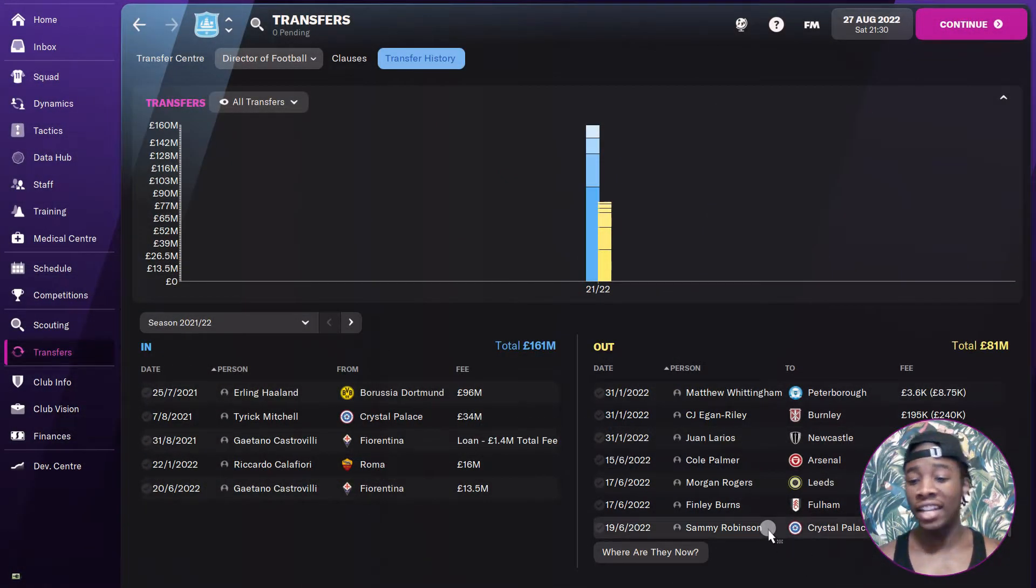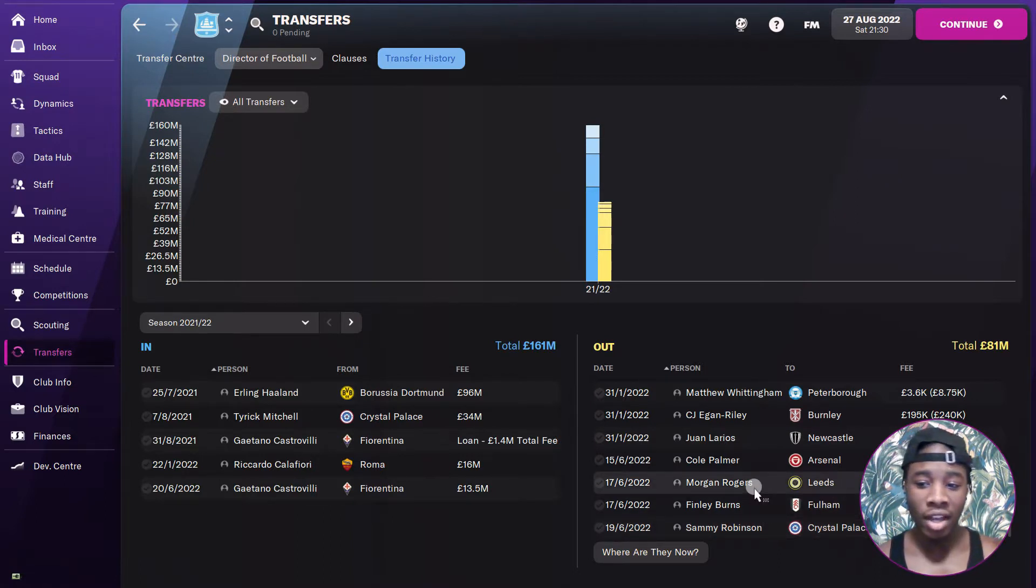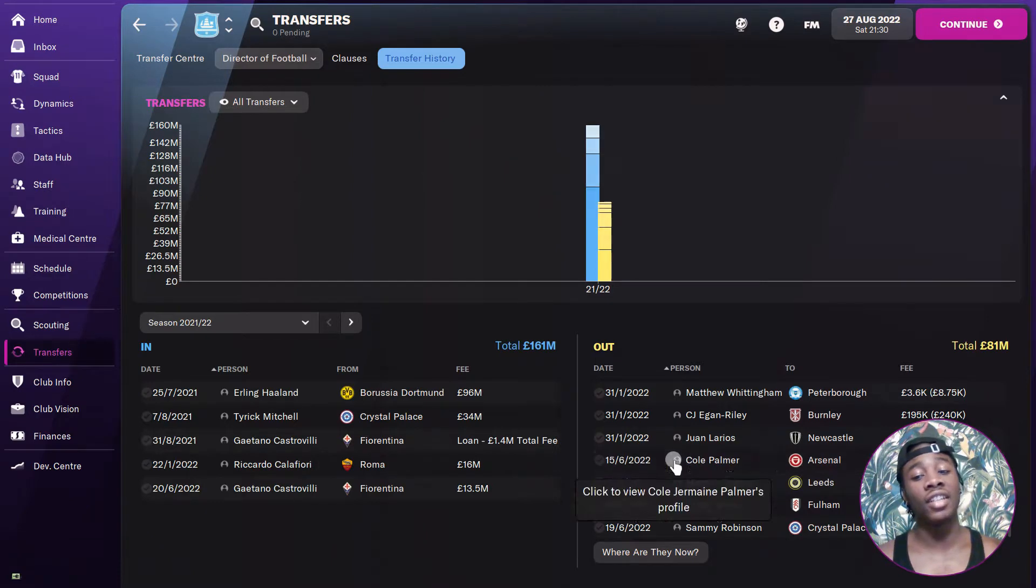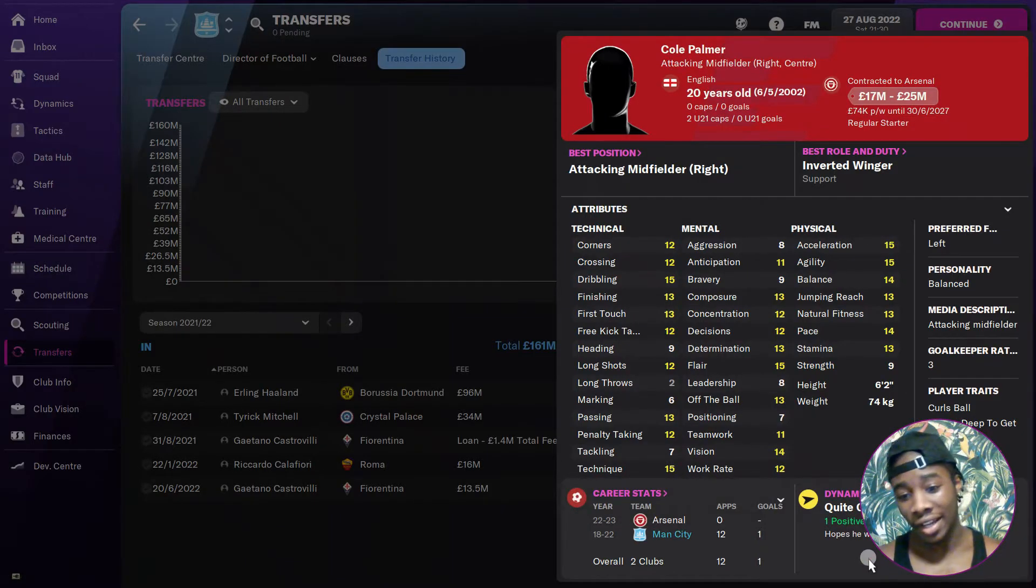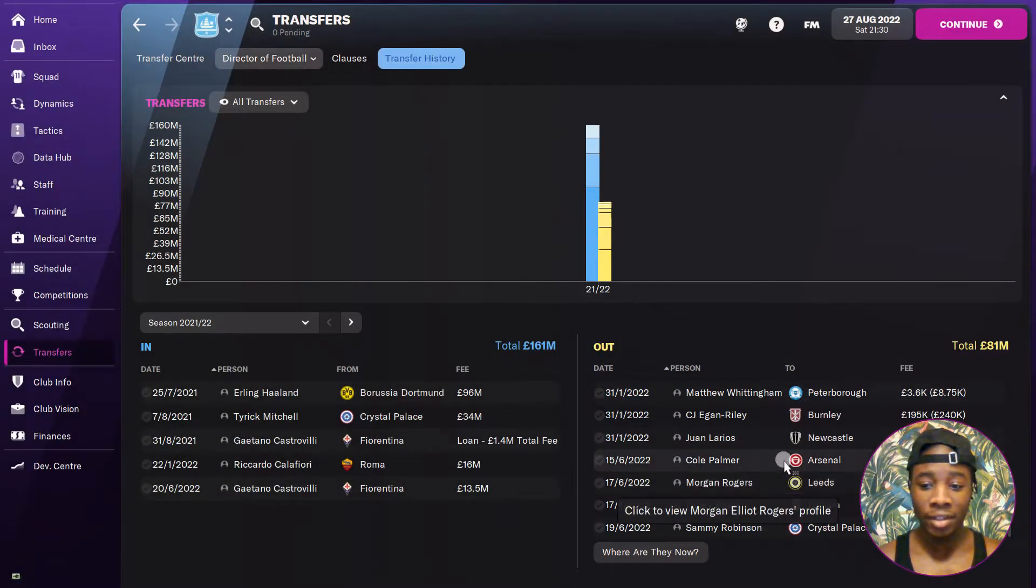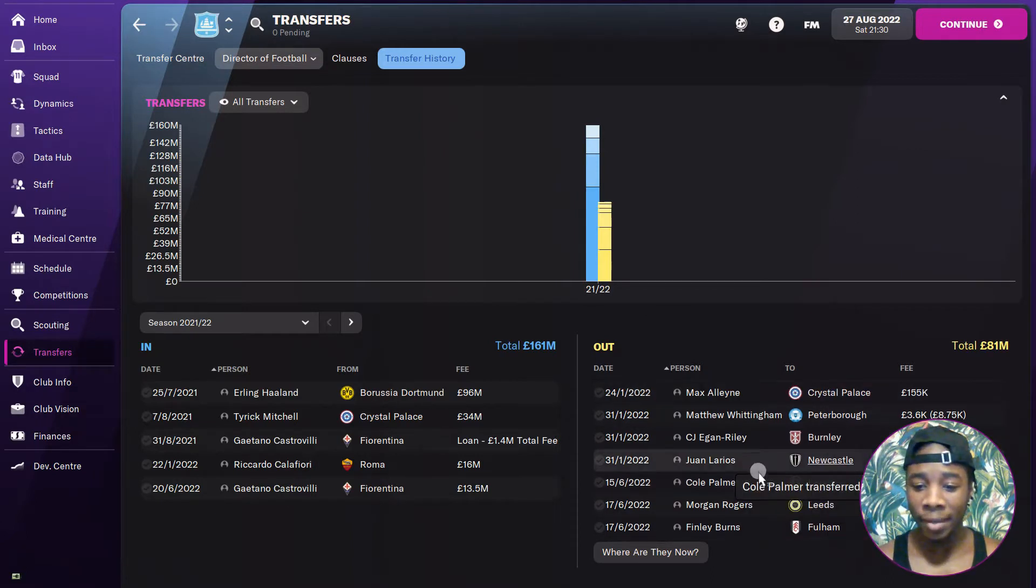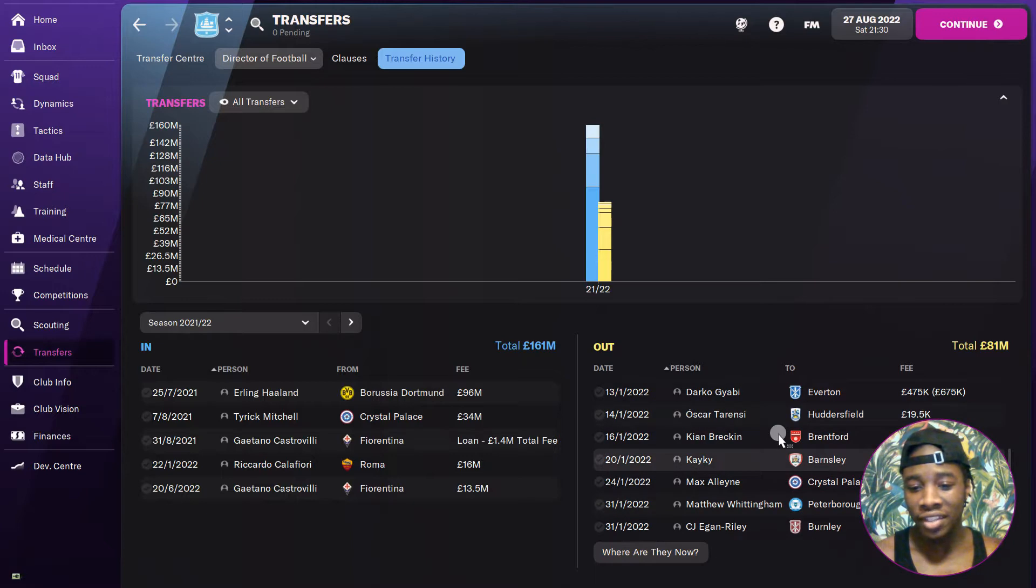We've got these random guys, Sammy Robinson. I guarantee you don't know who that is. First season, I know who Cole Palmer is - he's actually very good in this game. He's a baller still, but I had to sell him to Arsenal for 22 million because they're the only team that would pay that much.